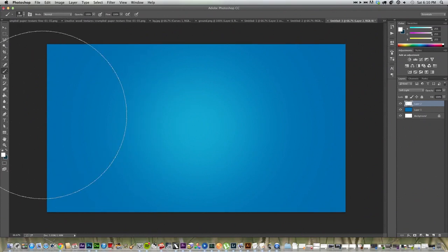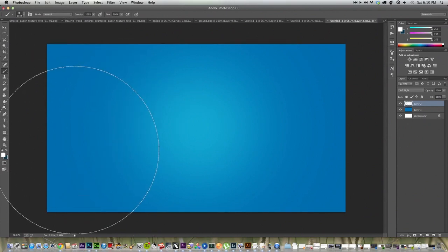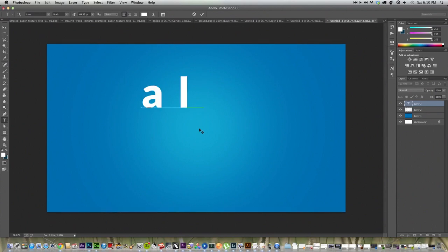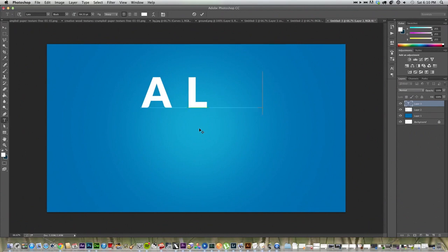Then we're going to go to our Text tool. You can just push T or go down to Text and just click. And I'm going to write Alvin, because that's my name. All caps is A-L-V-I-N.